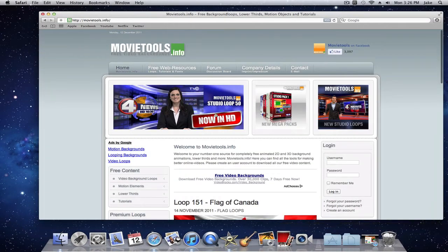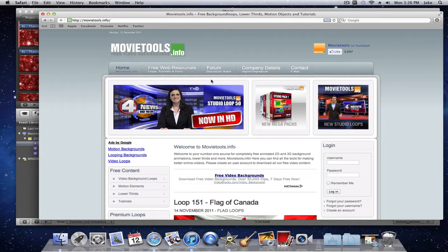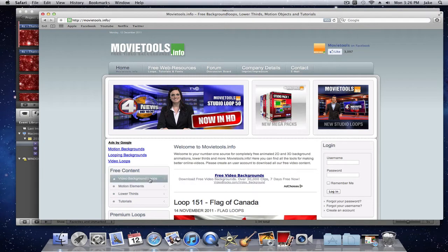The first one is movietools.info which I actually prefer a lot more. Mainly because it's just easier to use and it's pretty much just simpler and faster downloads. And they have a lot more stuff.